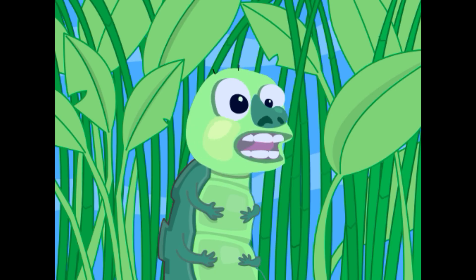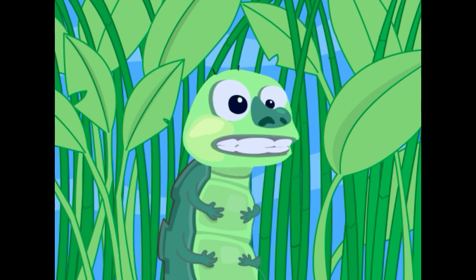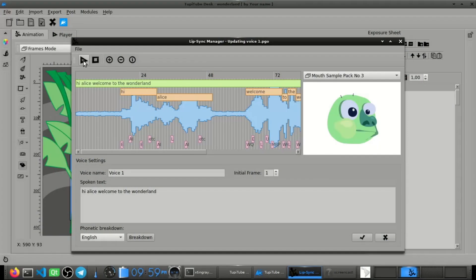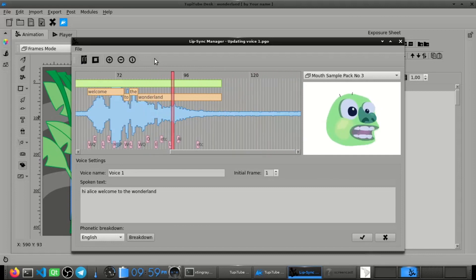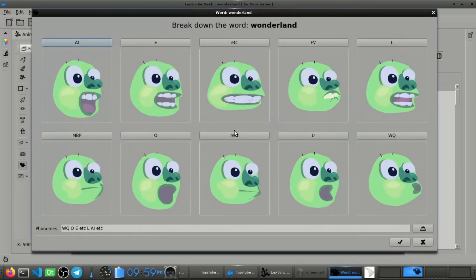Hi Alice, welcome to the Wonderland. Anyway, I'm planning to create a whole tutorial showing how to make animation exercises like this one in the coming weeks.